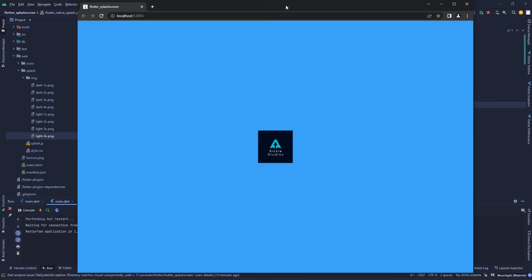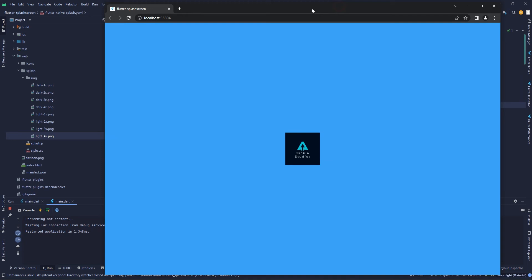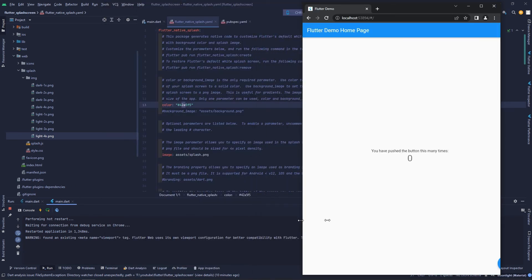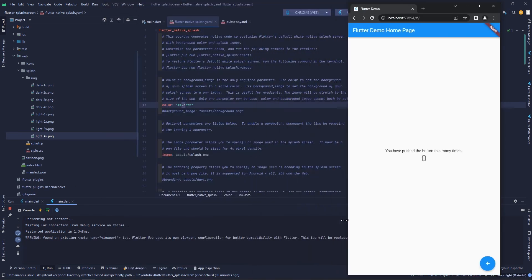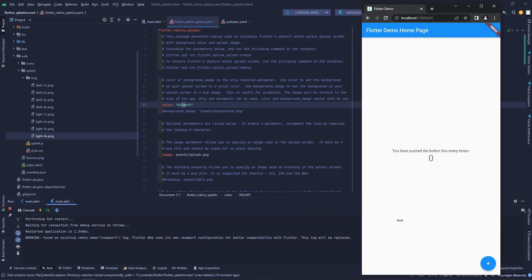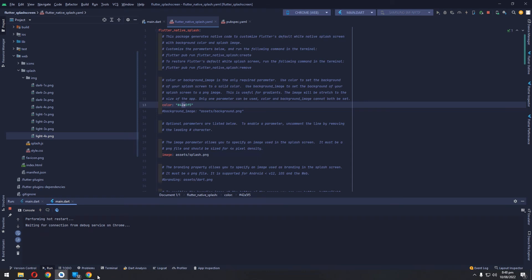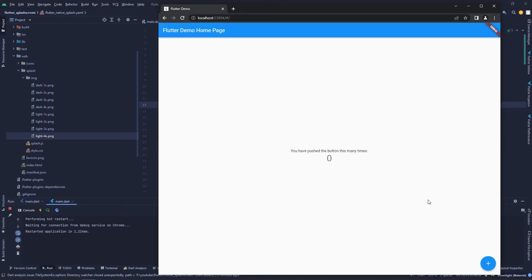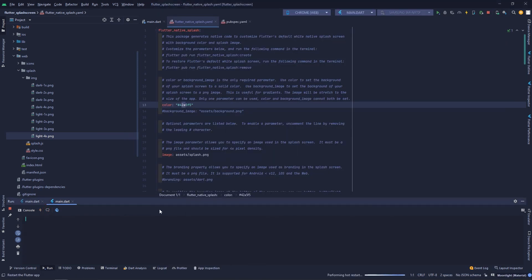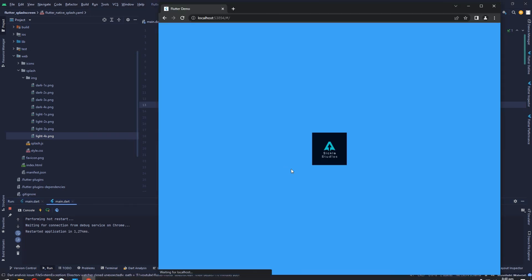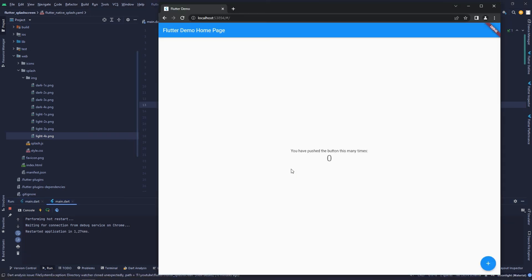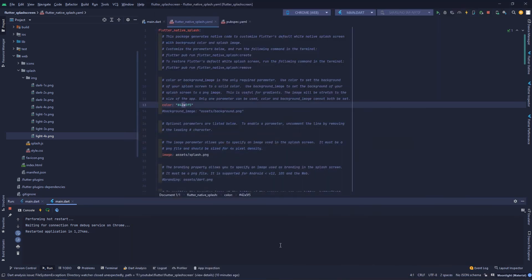For some reason it's taking too long — it shouldn't do this. There's a Flutter web viewport configuration note. Let's just restart our app. As you can see, it first shows the splash screen and then shows the UI of our app, so it's working in our web app.